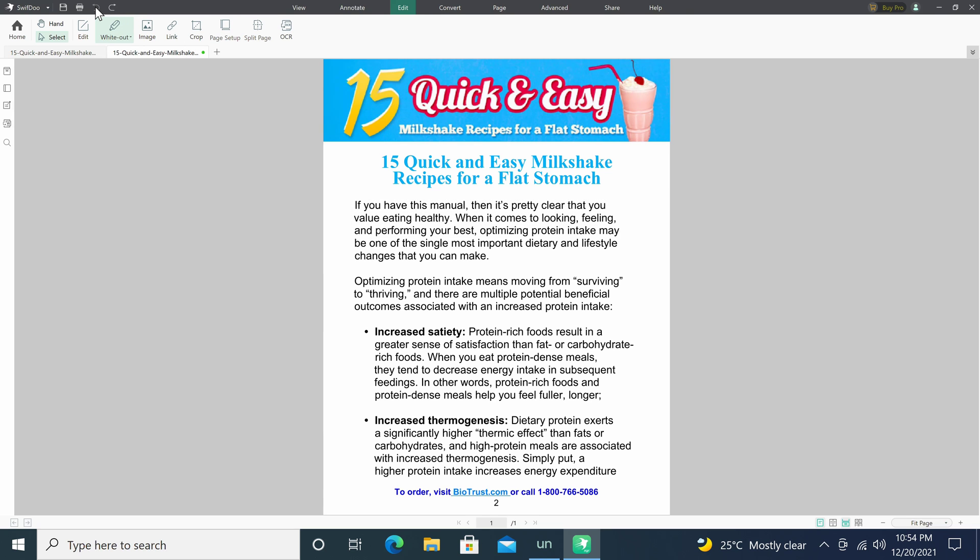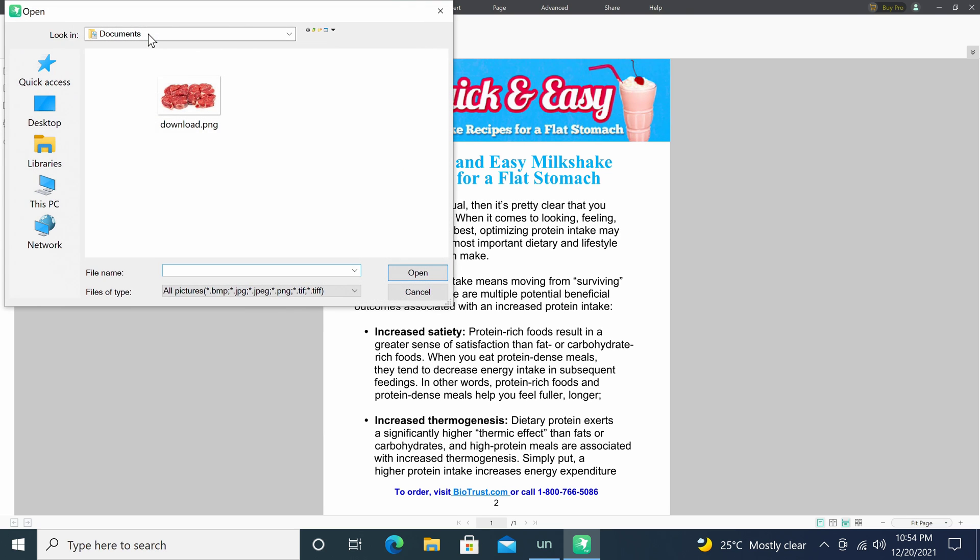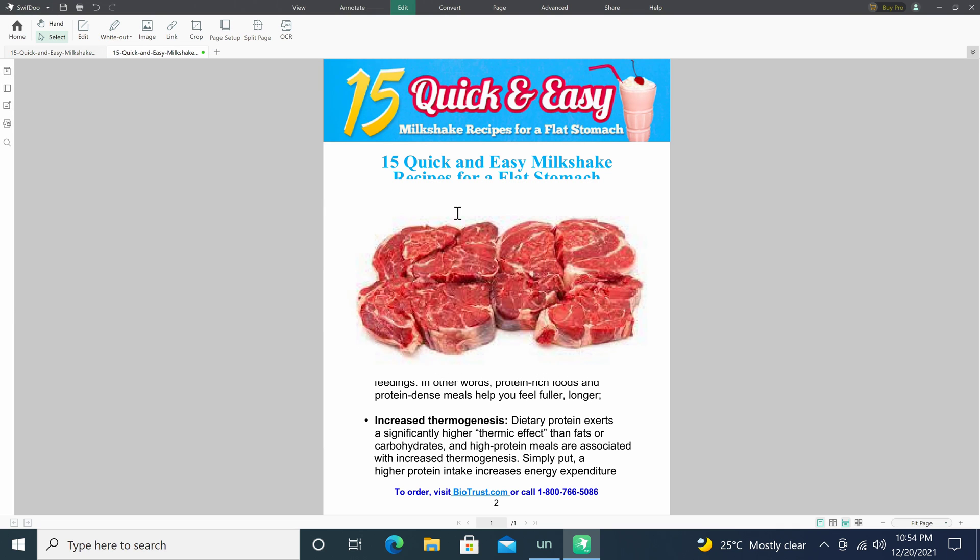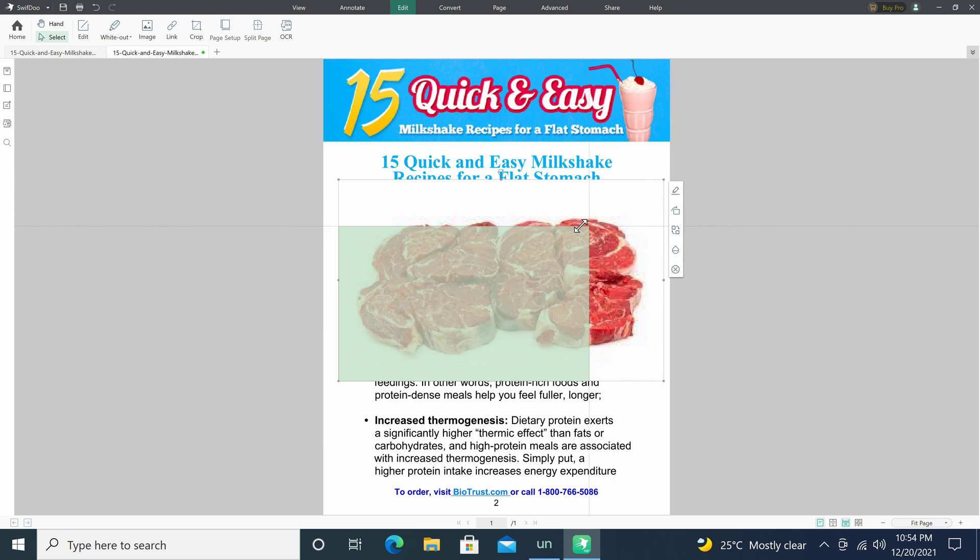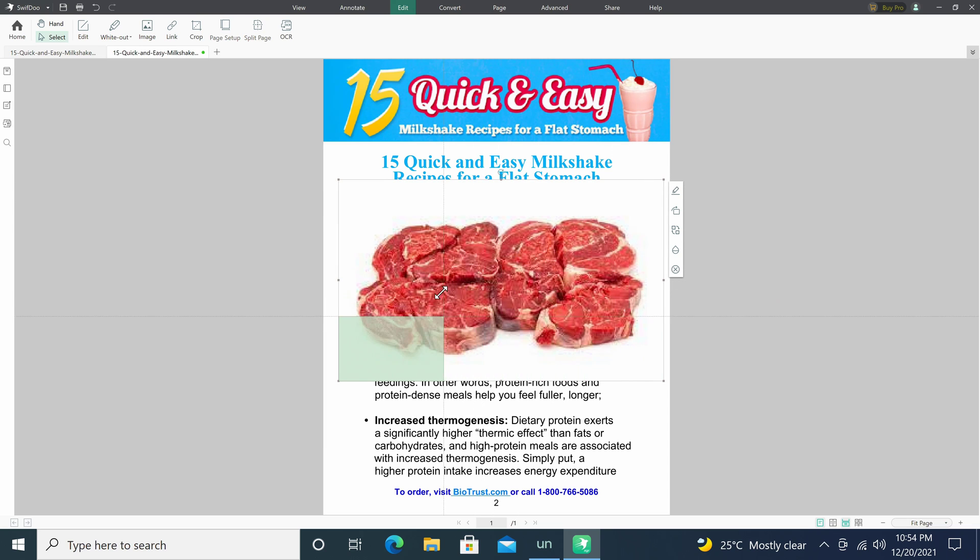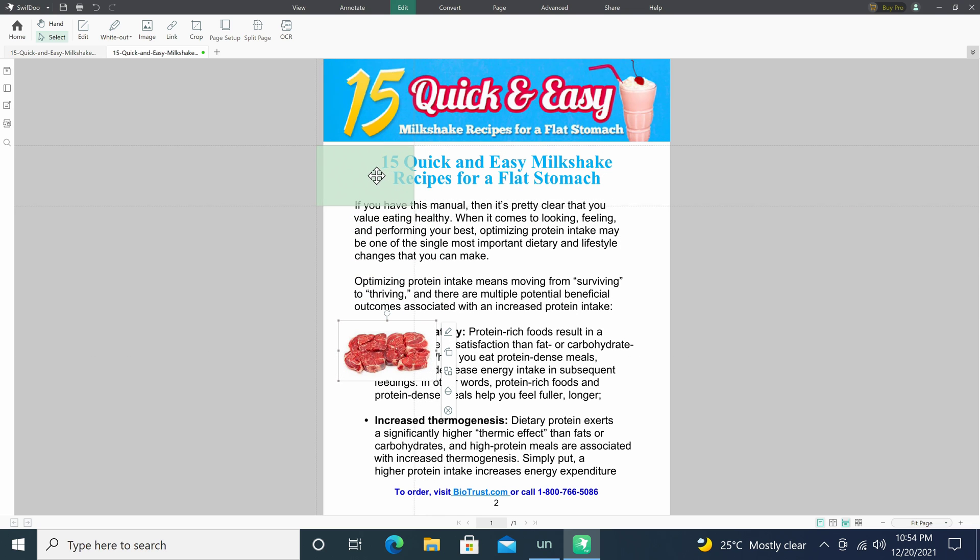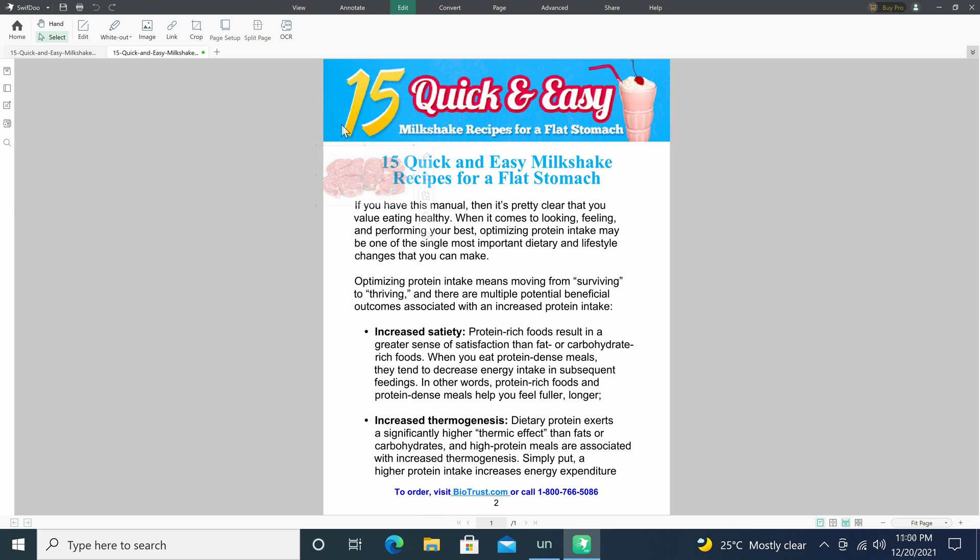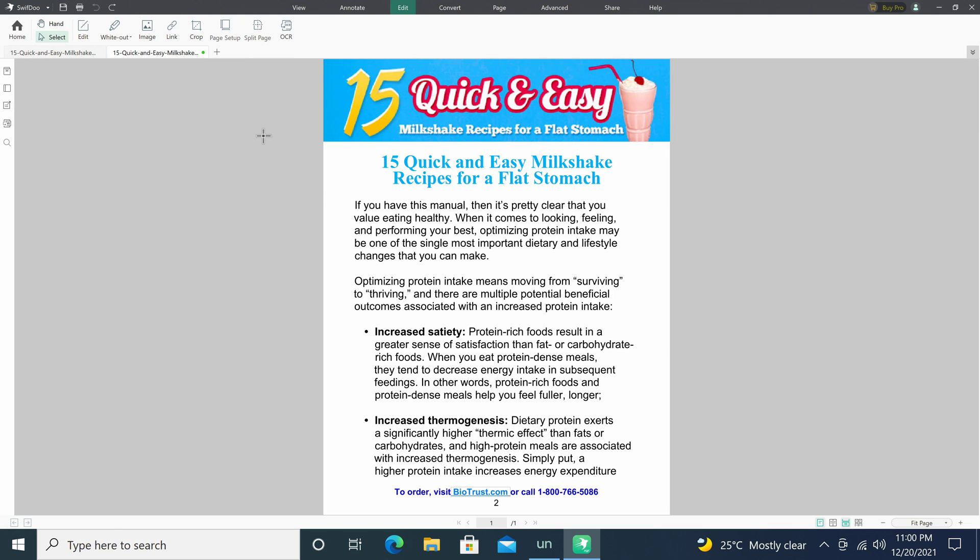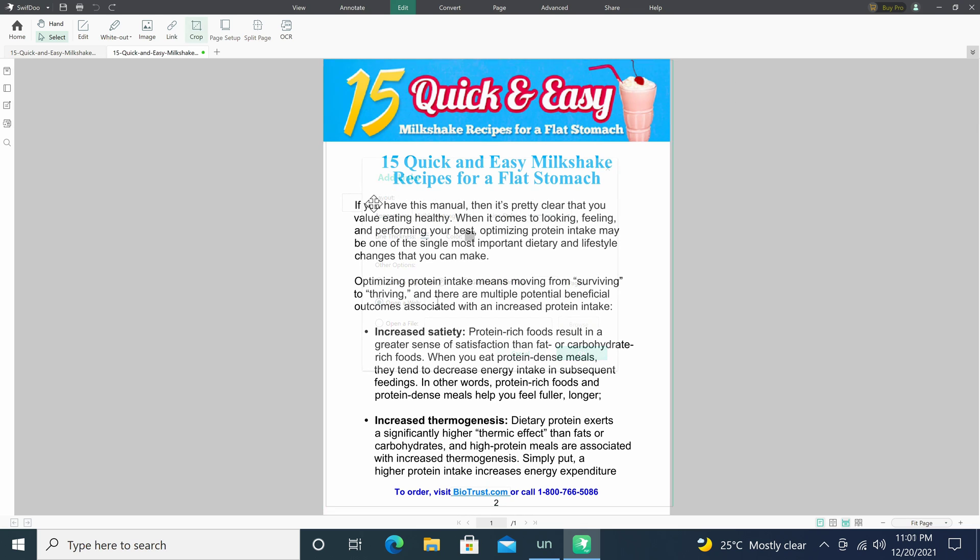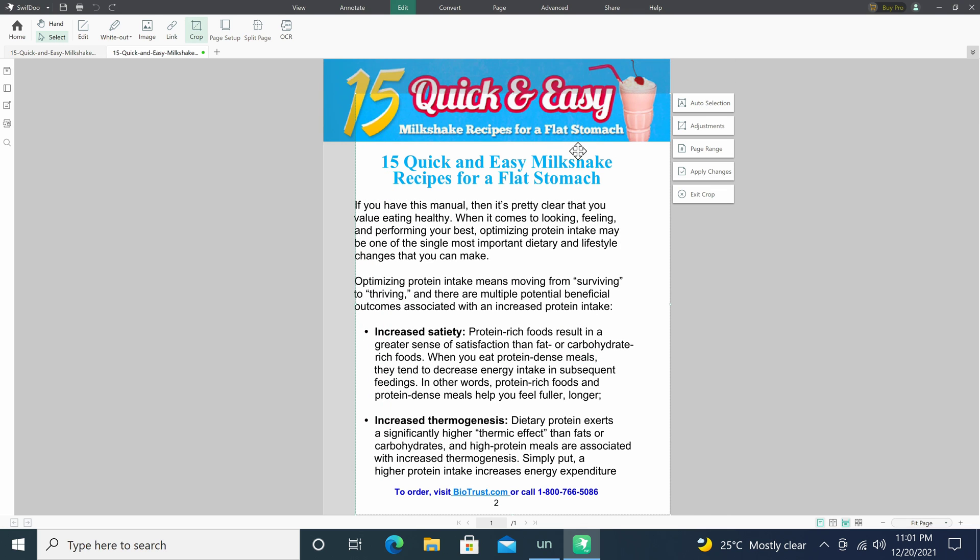You have the image feature where you can import an image to any part of the document. You can also drag and resize it as you choose. You can add any link to the document. You can crop any given page.